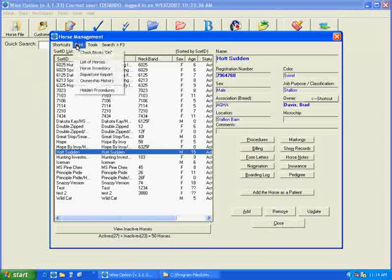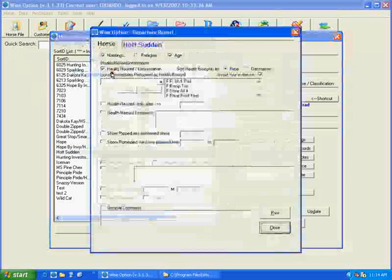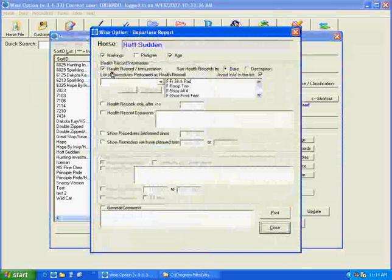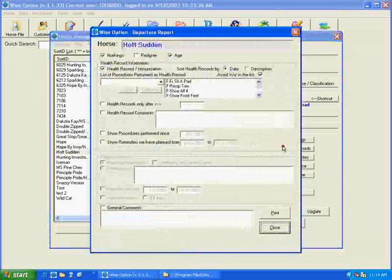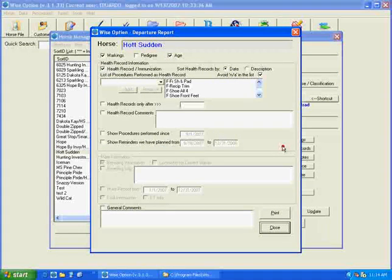Go to the print options, and you can then print the departure report. The departure report can be printed at any time, even after checking a horse out of the boarding module.